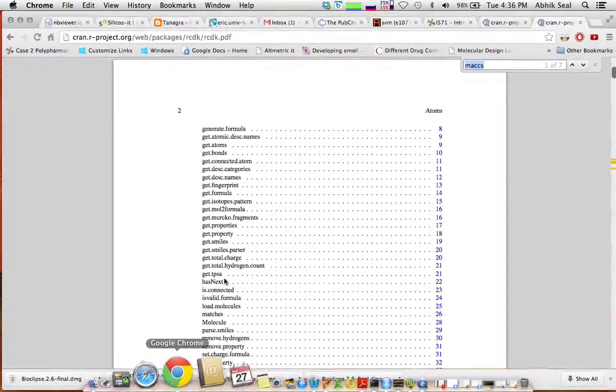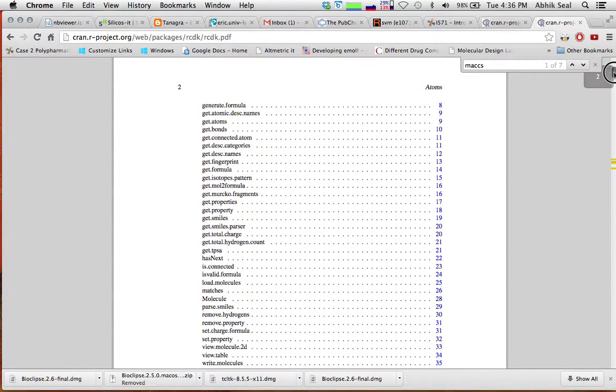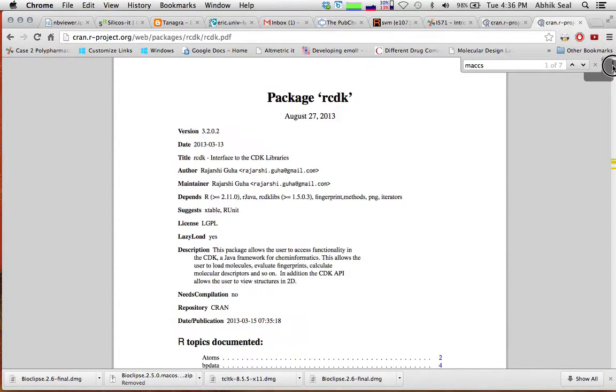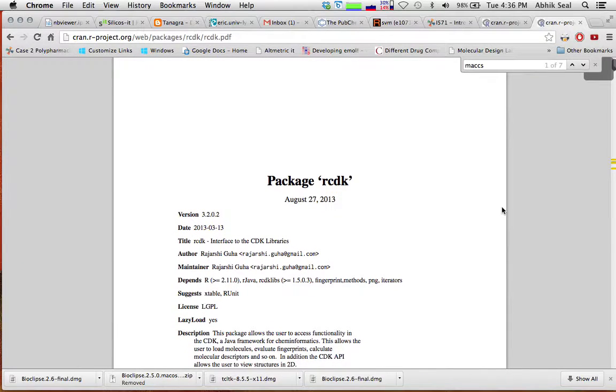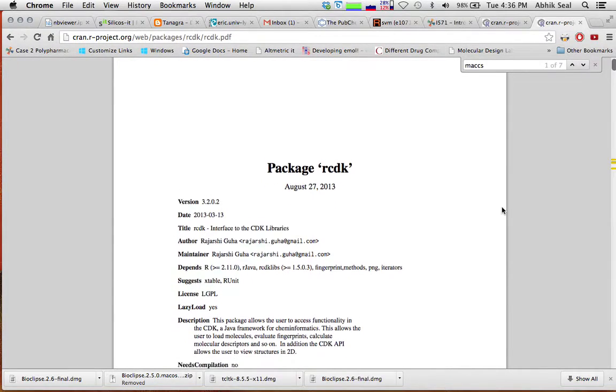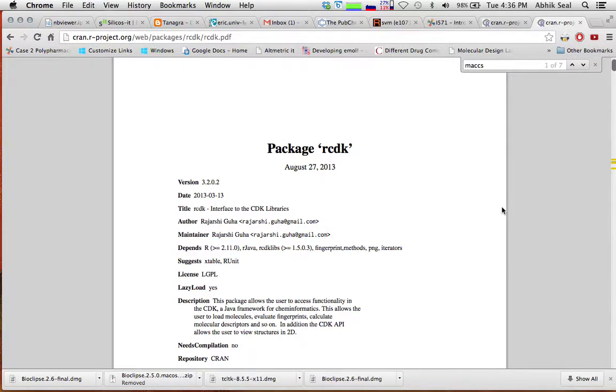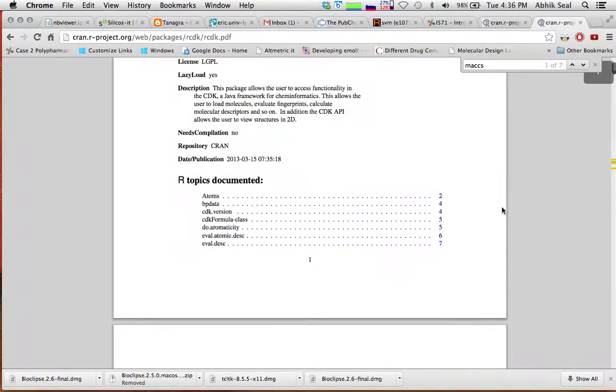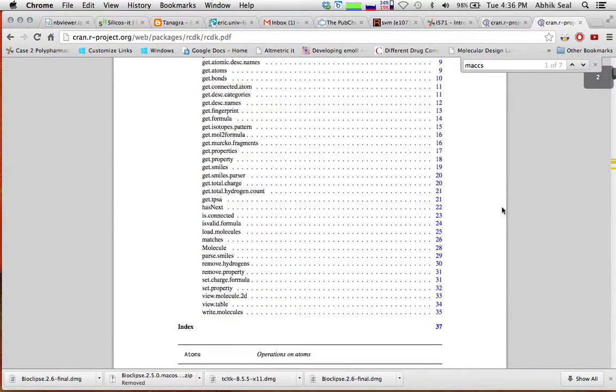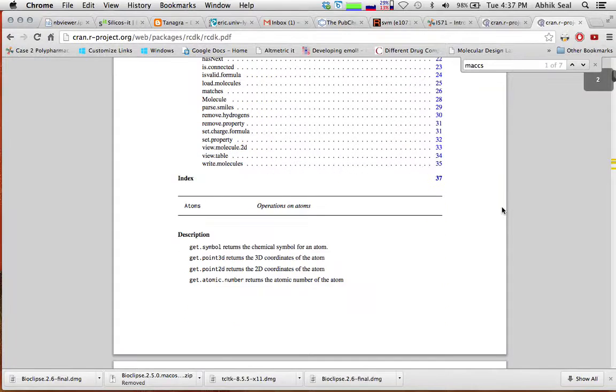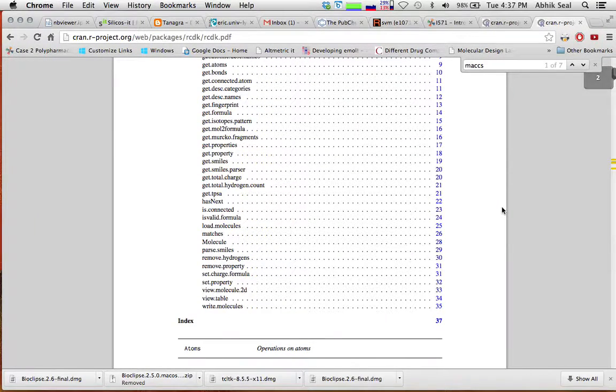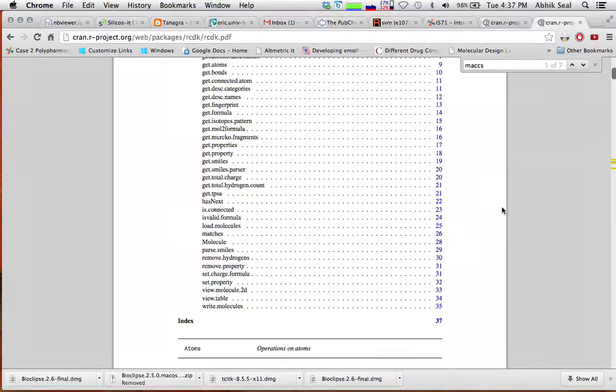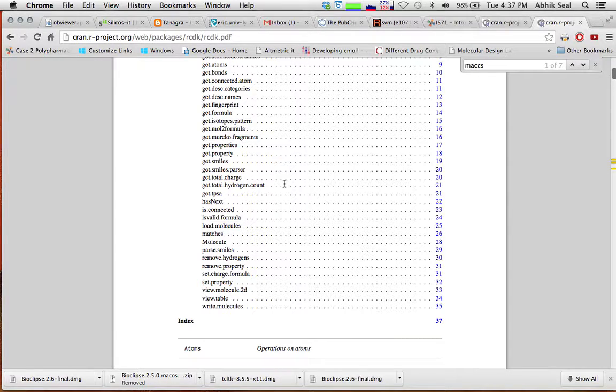First of all, you need RCDK, which is an R package written by Rajarshi Guha for using Cheminformatics functionalities in R. It covers a lot of useful materials. The most important is it can calculate fingerprints, it can parse the smiles, you can load the SDF files and load smiles, and you can calculate different kinds of properties of chemicals.